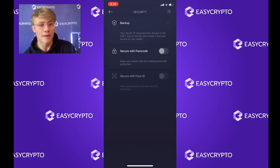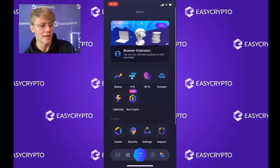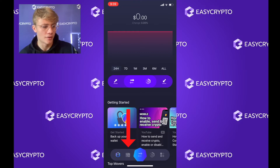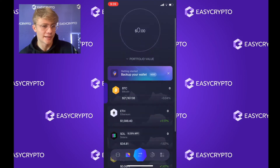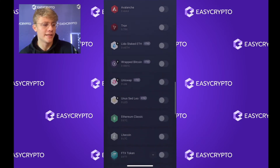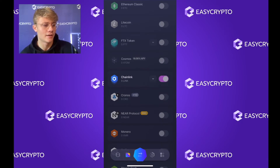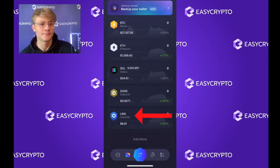Now that our wallet is backed up, we can go ahead and start receiving and sending funds. I'm going to exit the security screen and click the bottom left. Here we can see I've got zero dollars. To the right of the main screen you'll see a wallet icon — click on it and you can see all the cryptocurrencies that Exodus supports. To add more, click 'Add More' and you can activate or deactivate certain coins. For example, to receive Chainlink, activate it, and it will appear on the screen.